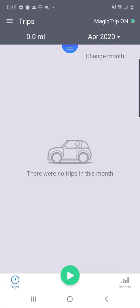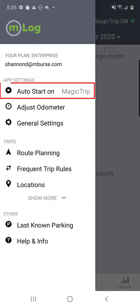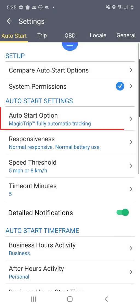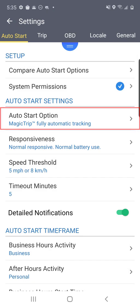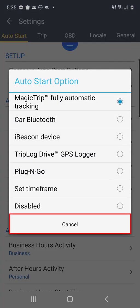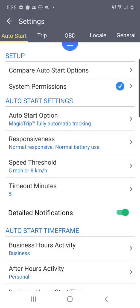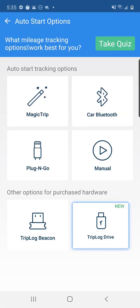M-Log provides various mileage tracking options for easy mileage capture. From the Trips page, select the menu button to change your auto start mileage tracking or learn more about the different modes to track mileage. Then select the auto start button, and select the auto start option button to change between the mileage tracking modes. Select the cancel button, then select Compare Auto Start Options to learn more about each auto start mileage tracking option. This tutorial briefly explains each of the auto start mileage tracking options.